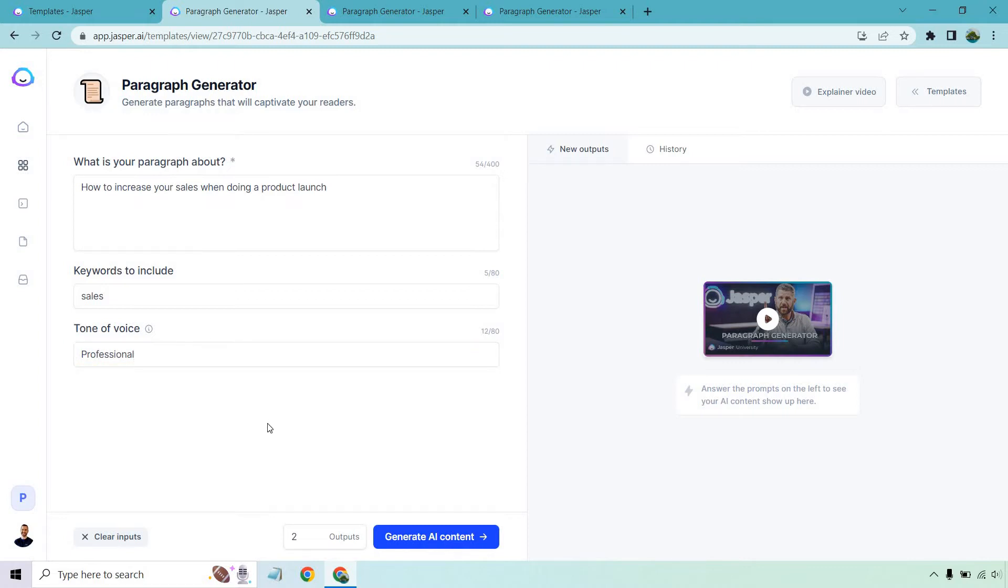Two outputs is good because I don't want to read through too many of them, especially when we have multiple examples. And normally, I like putting a little bit more in terms of characters, but I think Jasper is going to have a good grasp on exactly what I'm talking about. We're talking about increasing sales, product launches. It's pretty easy to figure out what's going on here. So with that being said, let's click on generate AI content and see what we get.